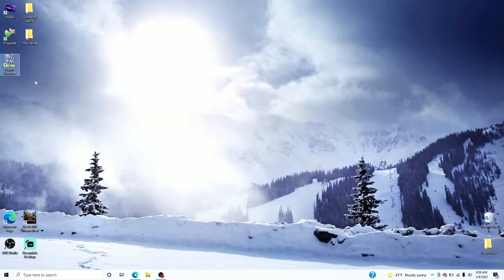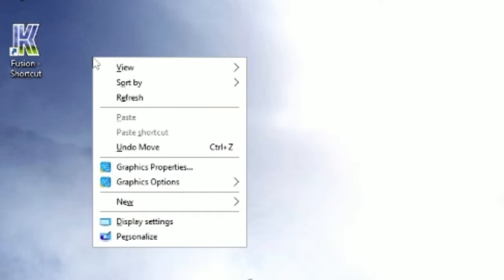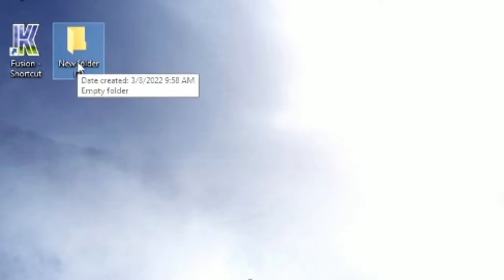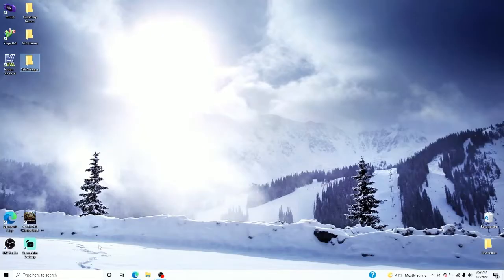Now we're gonna create another folder right next to Fusion, and this is for our games — whatever we download for our Sega Genesis emulator is gonna come here, because I like to be organized. We're gonna call it 'Sega Genesis Emulators', or just 'Sega Games', whatever you want.